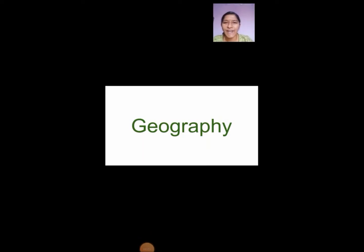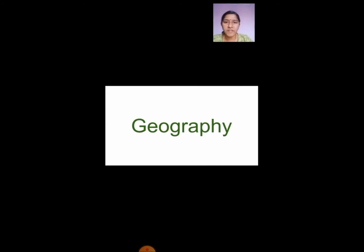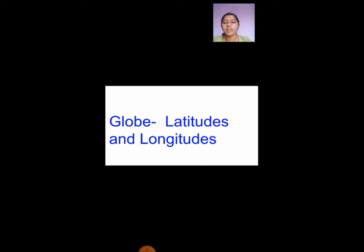Good morning children, Sairam. Today I am going to start with the second lesson of geography. Hope you all have finished the first lesson already and you have sent me the worksheets. So now we are just going to start the new lesson. The name of the lesson is Globe, Latitudes and Longitudes.